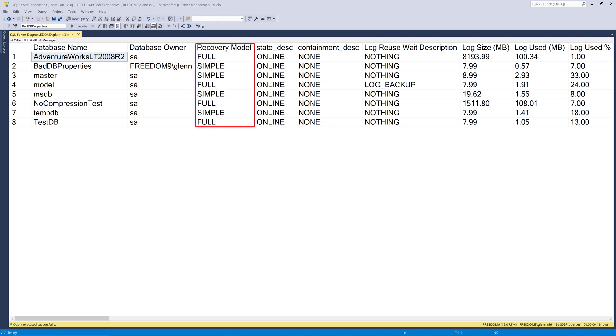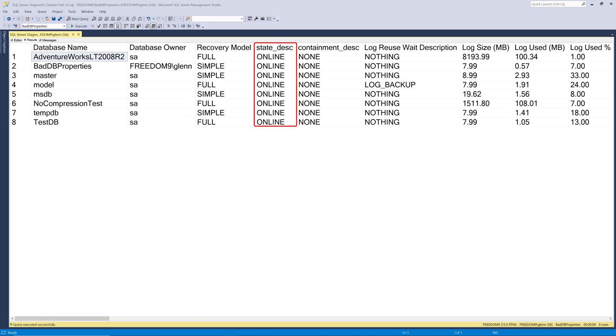The next column over is recovery model and that's going to be full, simple, or bulk logged. And you want to make sure you understand that and make sure that it's the right recovery model for whatever your business practice is. In most production databases, you want it to be full rather than simple. The next column is state description and it's online. If it wasn't online, it wouldn't show up in this query. And then containment description has to do whether it's a contained database. That's a feature that's not used that often to be honest, at least in my experience.